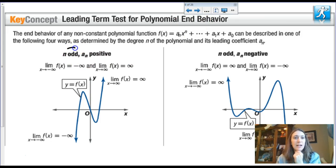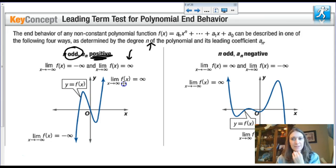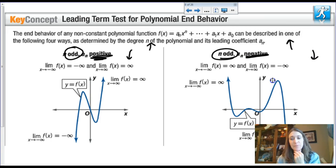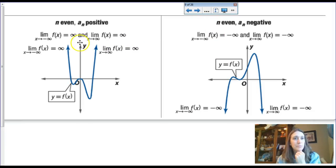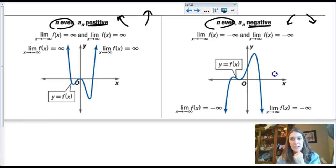If you have an odd degree with a positive coefficient, the ends go up on the right and down on the left. We're still using limit notation for end behavior — f(x) approaches blank as x goes to negative infinity. If you have an odd degree with a negative lead coefficient, the ends do the opposite. If you have an even degree with a positive coefficient, both ends go up. With even degree and a negative coefficient, both ends go down.